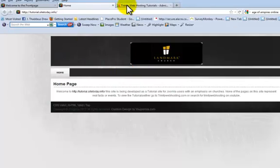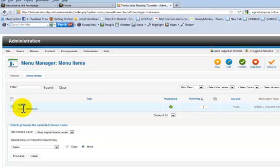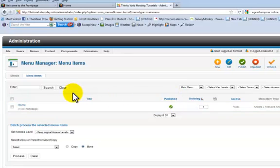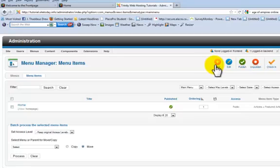As you can see, it already has the one menu item we have on the site, which is home. Just like the other managers, to create a new menu item, simply hit new.